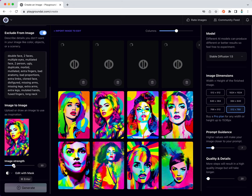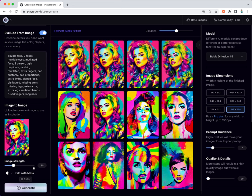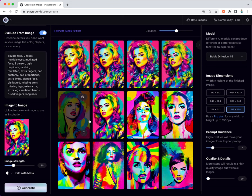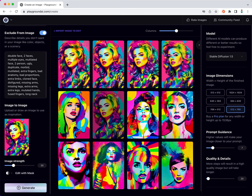I have image strength of 30. The pose is maintained, but definitely I see a lot of variations that were created.